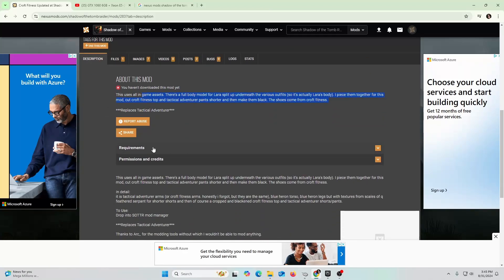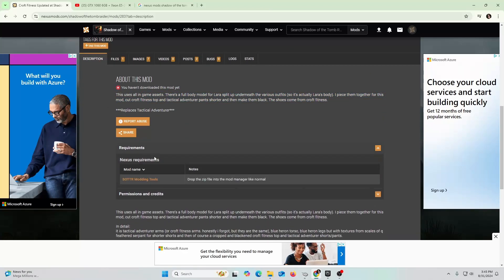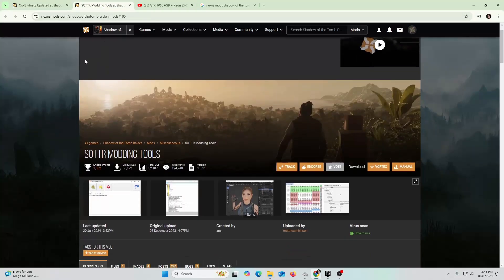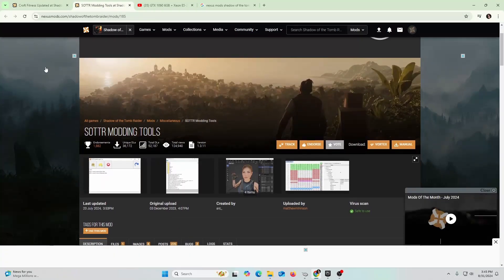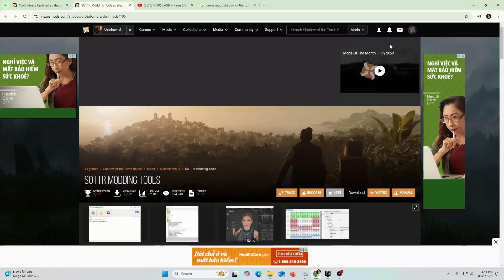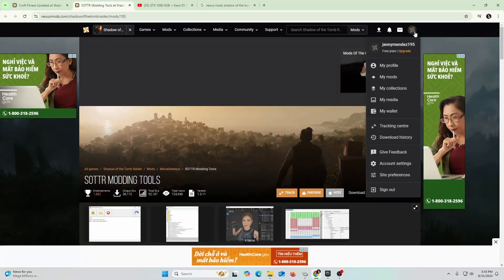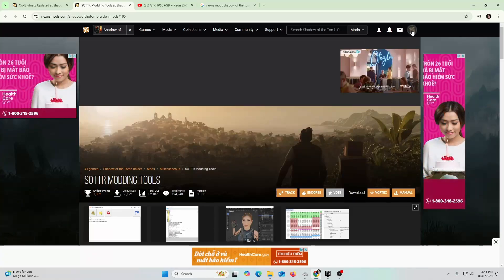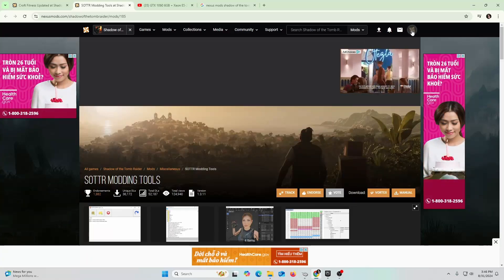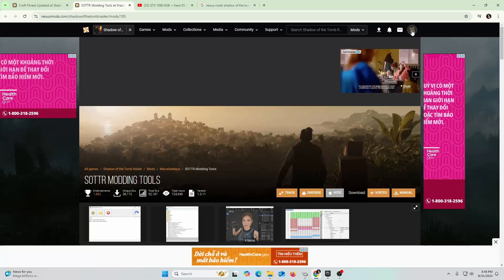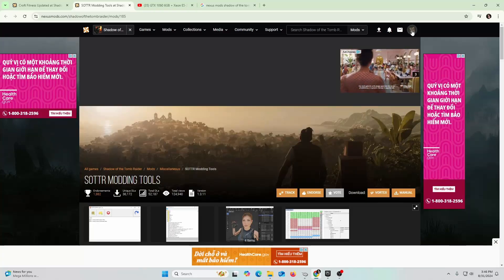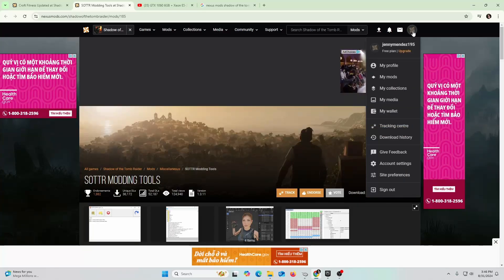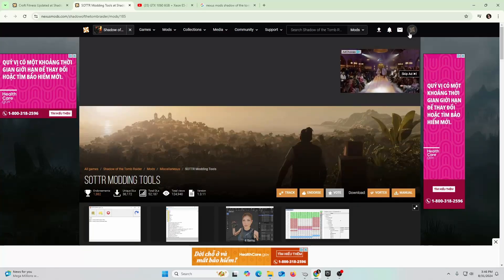Here's very important: you're going to go to Requirements. These are the extra mods that you're going to have to get. One thing to note, you need to create an account on this website. You need to be able to register and create an account, that's pretty straightforward. I'm already logged in.